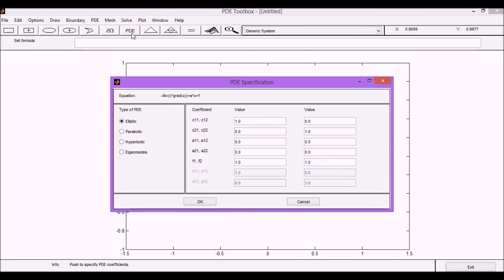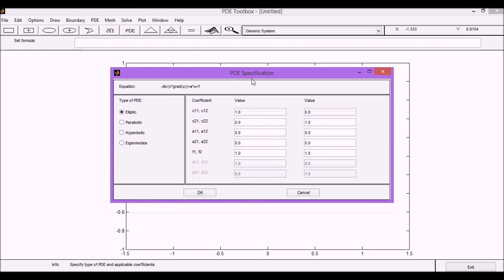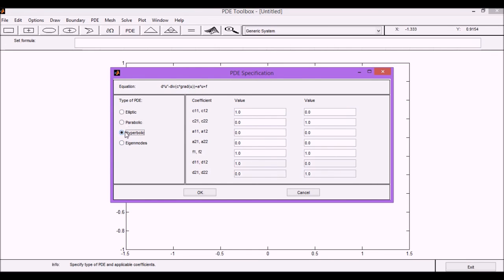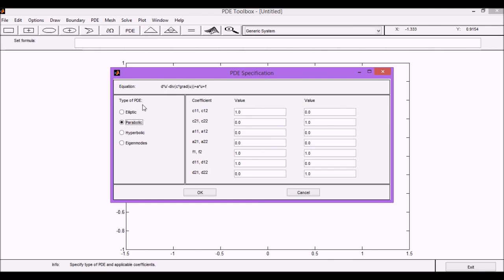So if we click on the PDE button, we can see the variables and here we will have several coefficients. We can use this generic system for elliptic, parabolic, and eigenmodes, also hyperbolic problems, although in our class we are not going to focus on hyperbolic problems. Most of our problems are going to be either parabolic if they are time dependent because they include the derivative of time, and elliptical problems.